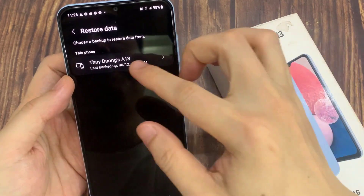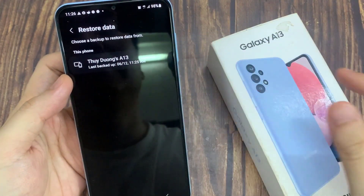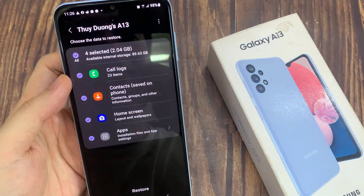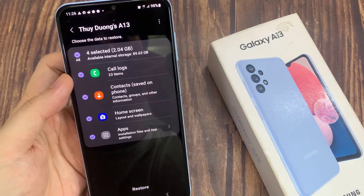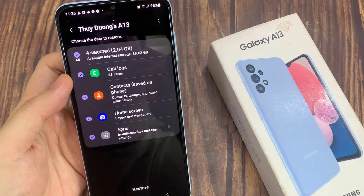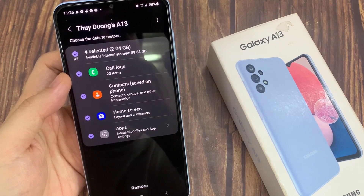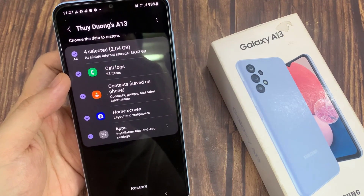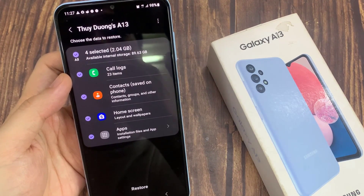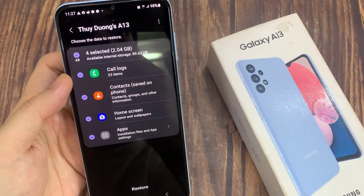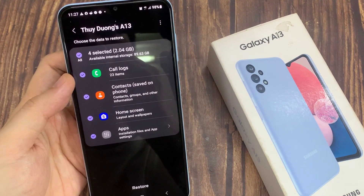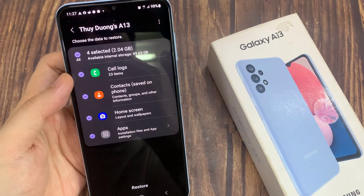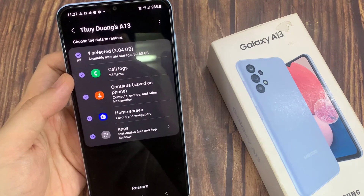Tap on Restore Data. Next, scroll down and choose a backup to restore to. Now if you haven't turned on automatic backup, it appears up here. So if you didn't turn on automatic backup on your device, you will not be able to choose a backup. If you have already turned on automatic backup, you should be able to choose a backup in the Restore Data page.